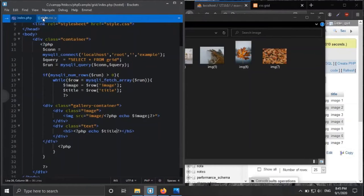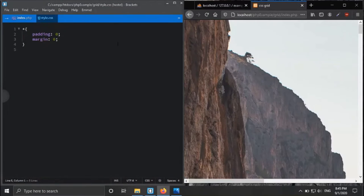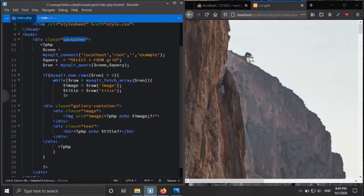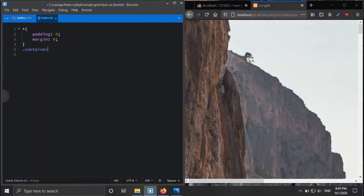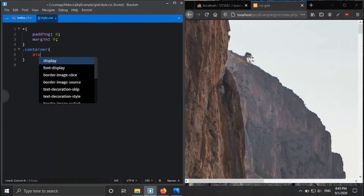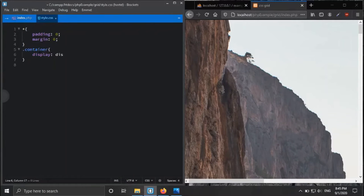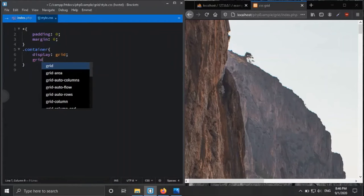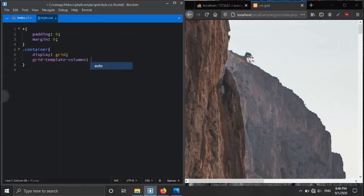Now it's time to style the images. This is basic: all margin and padding set to zero. First, we target the container class. We are using CSS grid, so we declare 'display: grid'. Then we use 'grid-template-columns' to define how many columns we want. We want six columns, and instead of writing '1fr' six times, we use 'repeat(6, 1fr)'.